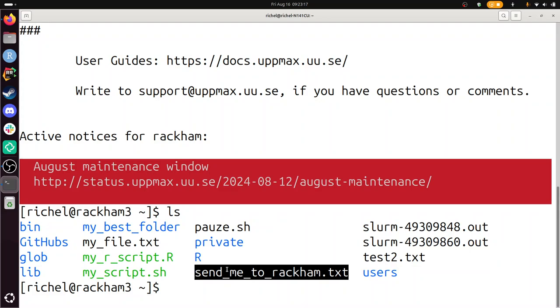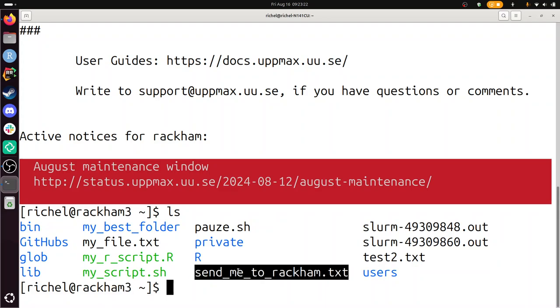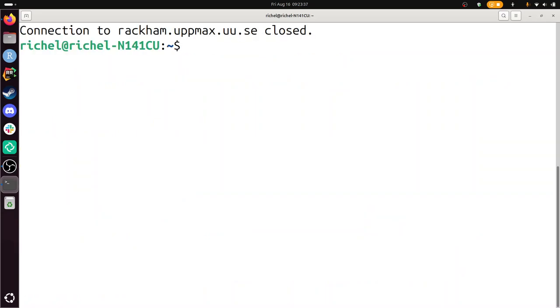And there the file is. So you see I'm on the RackHam login node. The third RackHam login node. This is my file. I'm going to rename that file. Move send me to RackHam to send me back. And I'm going to probably copy this back to my local computer. So I have done the first exercise.